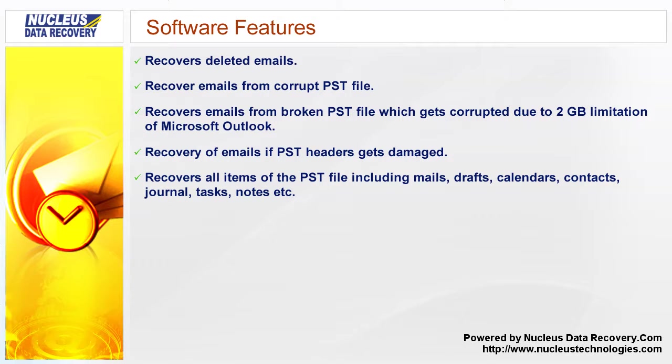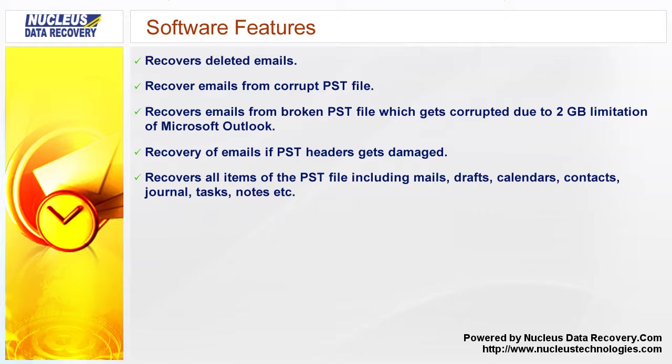Our software features are: Recovers deleted emails, recover emails from corrupt PST file, recovers emails from broken PST file which gets corrupted due to 2GB limitation of Microsoft Outlook, recovery of emails if PST headers gets damaged, and recovers all items.